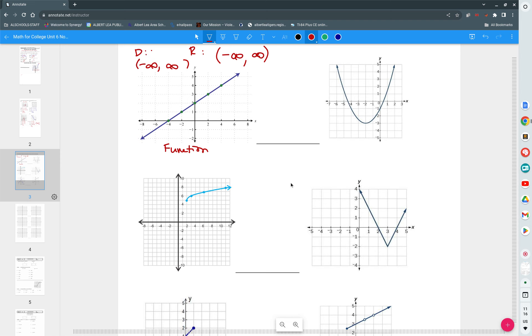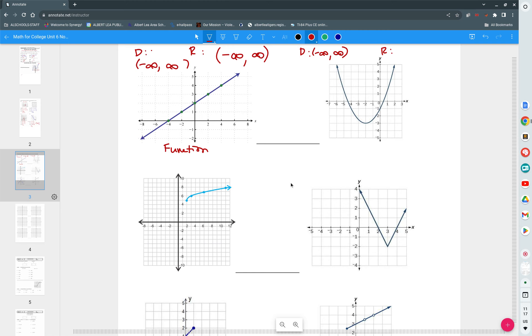This one's a little bit different. Domain, what x value is way that way? Negative infinity. And you can see it's positive infinity. But the range, it doesn't go all the way down to the bottom, does it? No. Where does it start? The range starts at negative three. Hold on. As you can see, this bottom spot right here, it's a parabola. You can see it's located at negative two, negative three. But we're describing the range. We don't care about the x value. We only list the y value. See that? So we start at negative three. And then where does it go up to? Infinity.